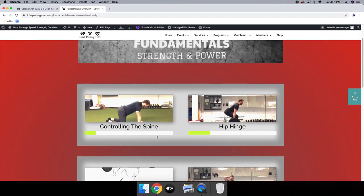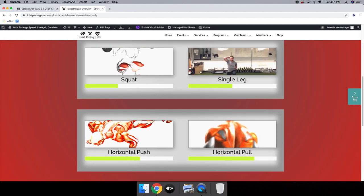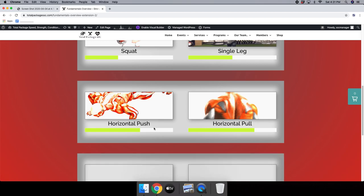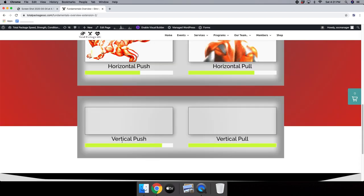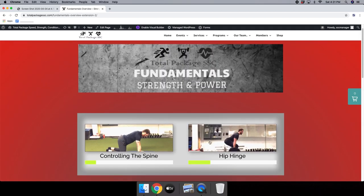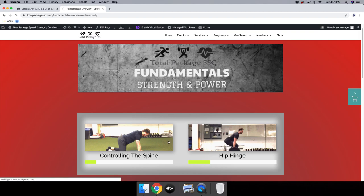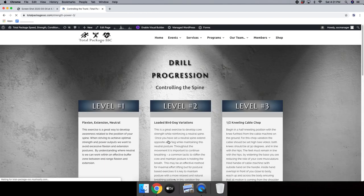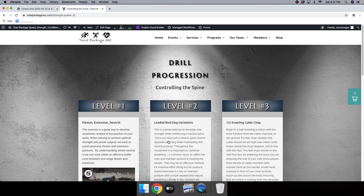You're going to see a variety of different categories: controlling the spine, hip hinges, squats, single leg patterns, horizontal pushing and pulling, and vertical pushing and pulling. Regardless of who walks through the door of the training center, we focus on controlling the spine first. This gives us a lot of information as to where we're going to start a person in their training routine.